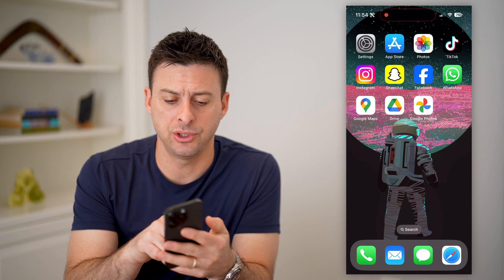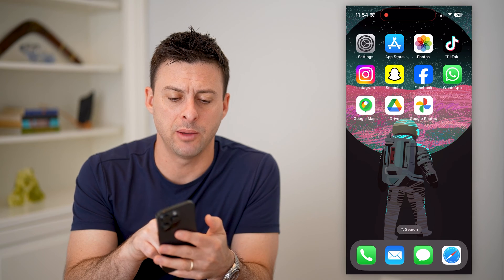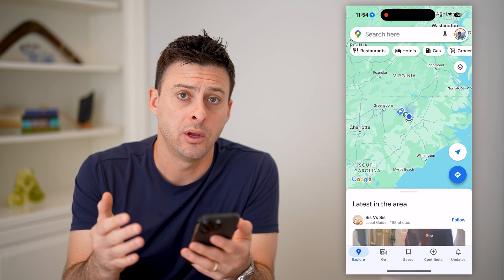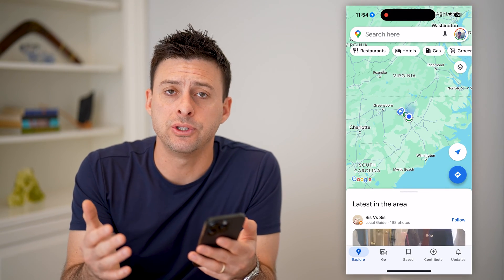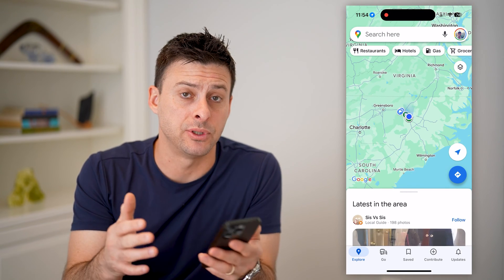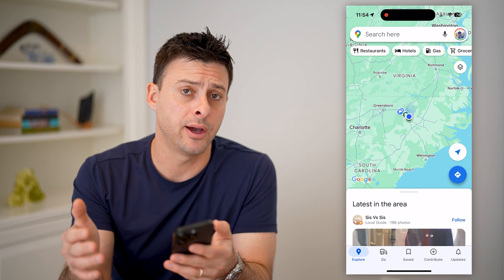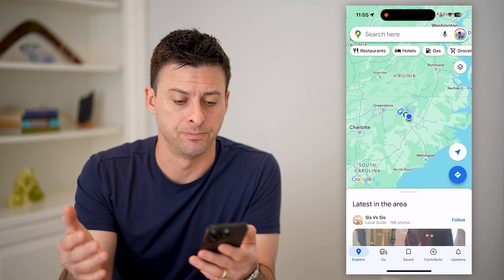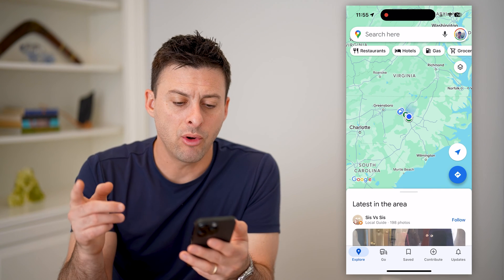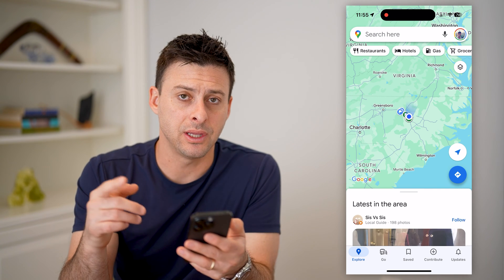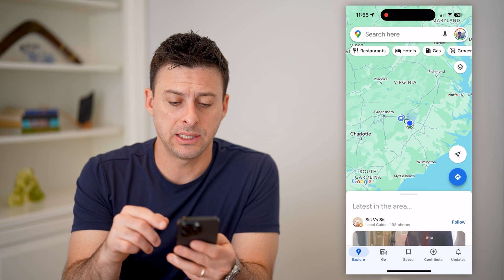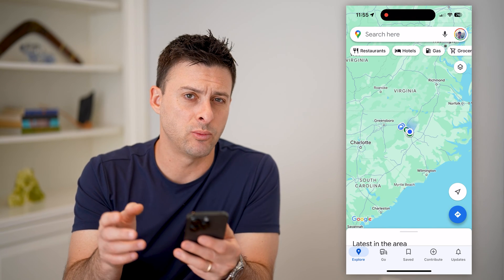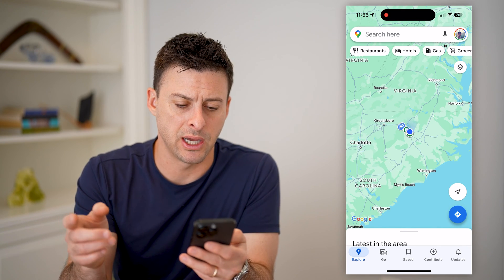Now, you're just going to want to open up the Google Maps app, or you can always just go to maps.google.com if you prefer that version. The key is that you need to navigate to somewhere in real time.